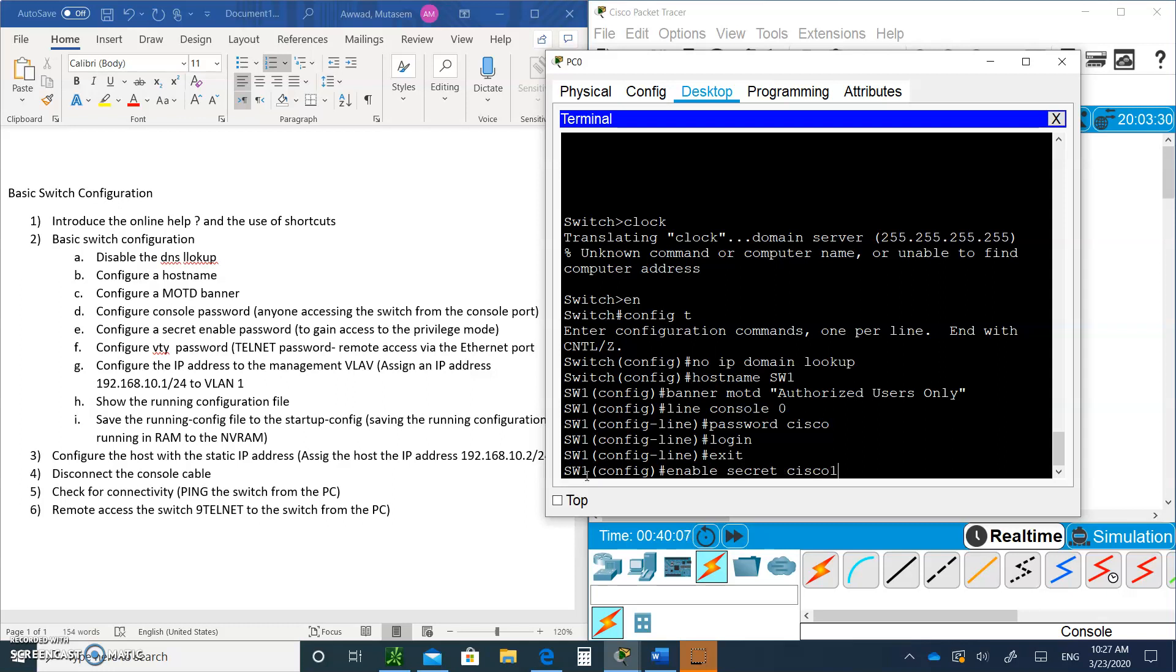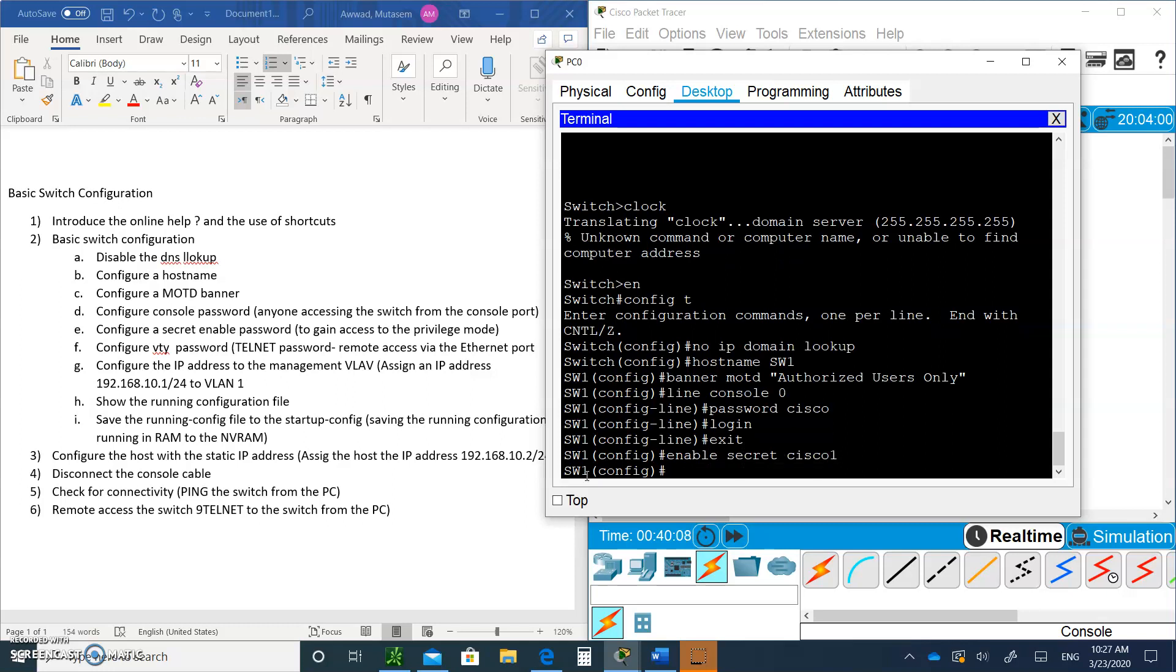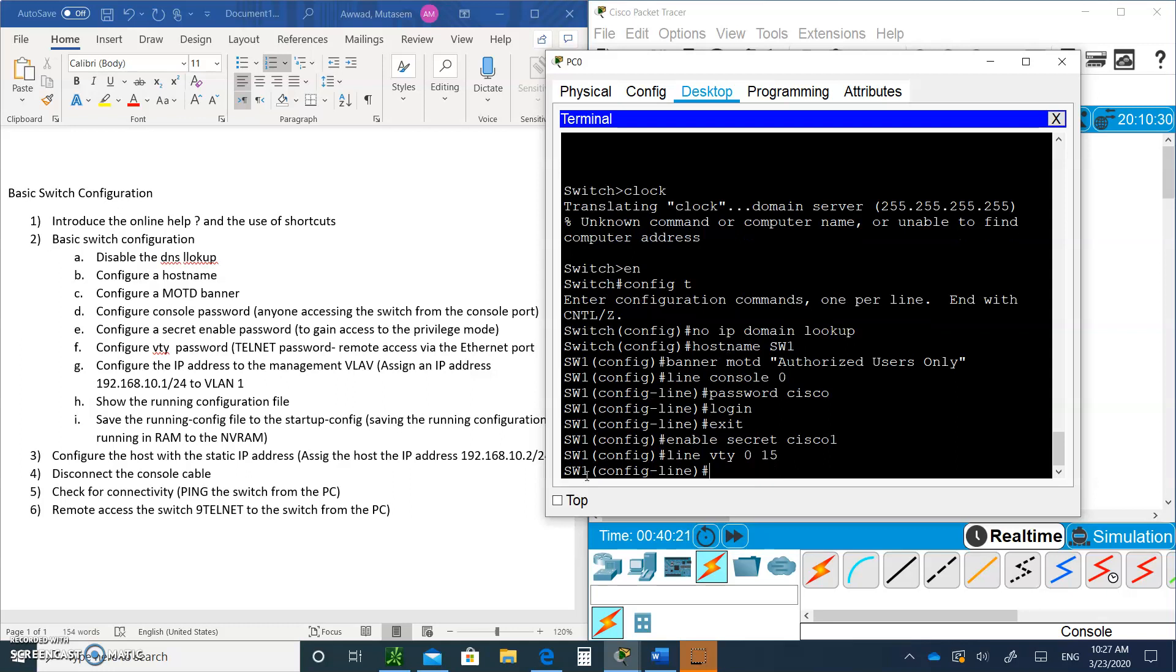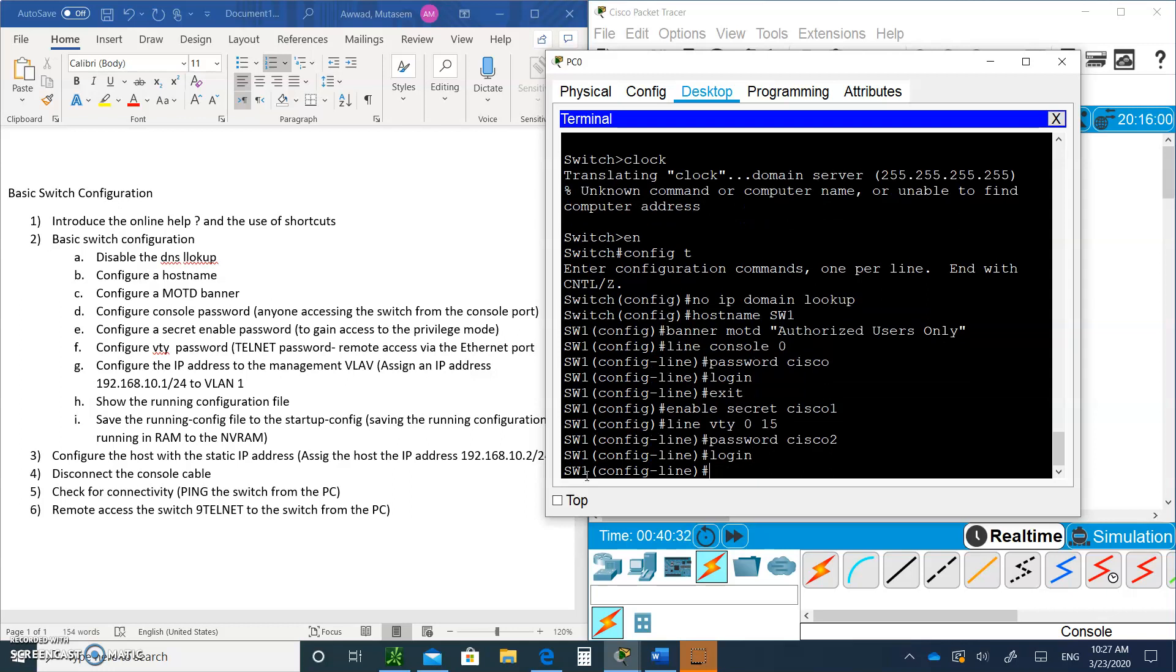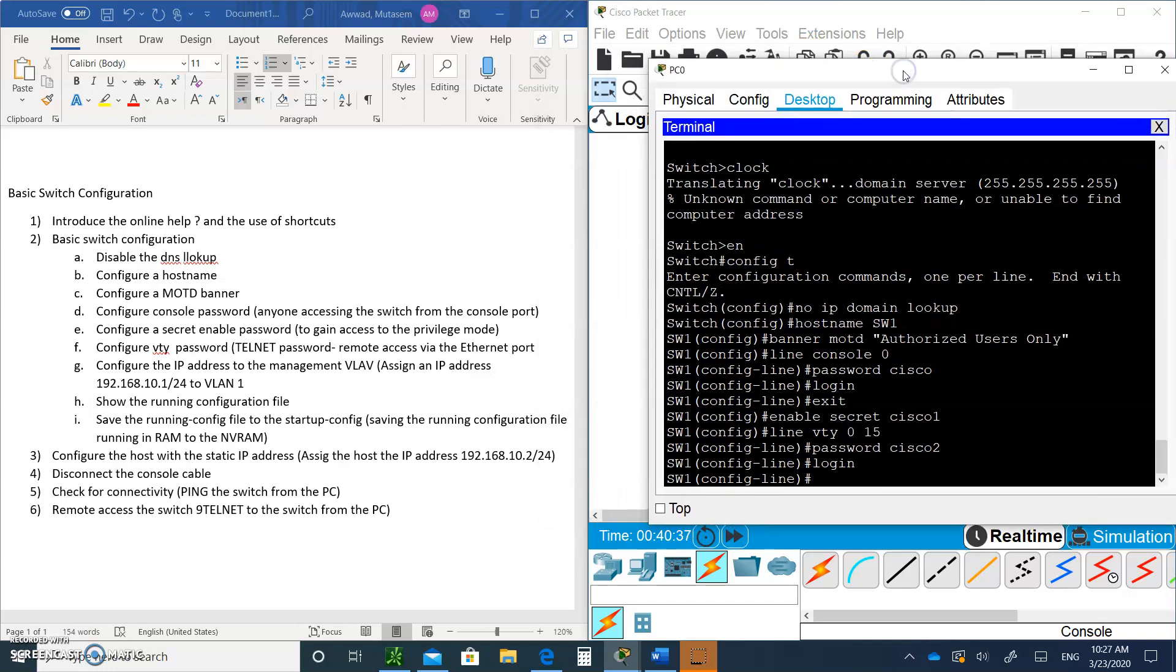Type exit to get out of this mode. We're going to do the enable secret password, and we're going to call it Cisco1. When you type enable, you're going to be asked for a password, and the password is Cisco1. Then we're going to do the VTY, the telnet password. 0 to 15 means you can have up to 16 users logging in at the same time telnetting. The telnet password is Cisco2. We're setting up security with console password, enable password, and telnet password.